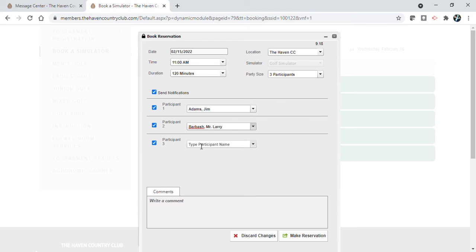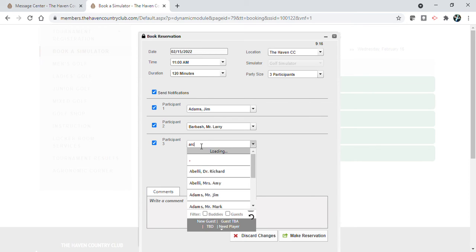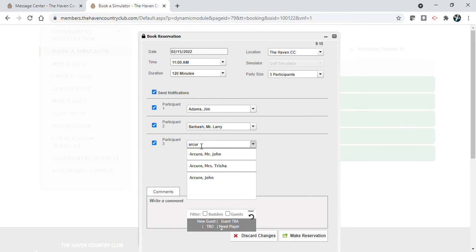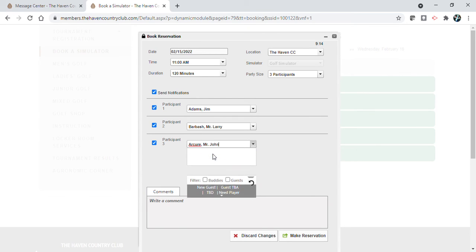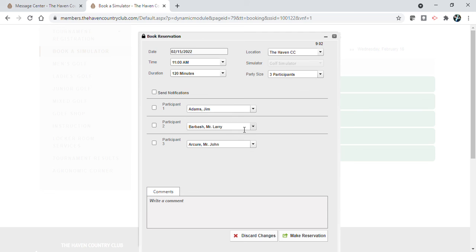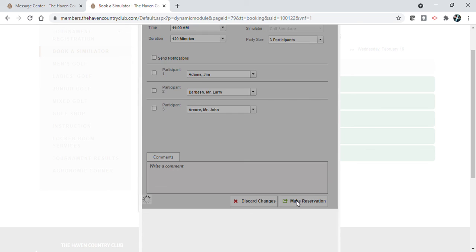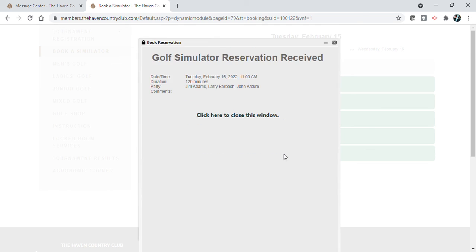Now on the left, these buttons right here, if you uncheck them then the people will not get a notification. But if you keep them checked then they will get a notification. Then you just come down here and hit make reservation and you are all set.